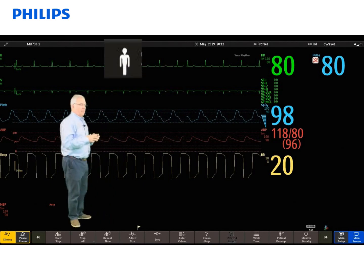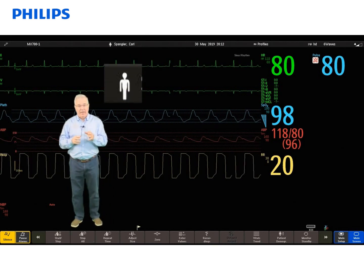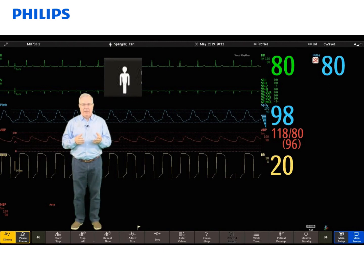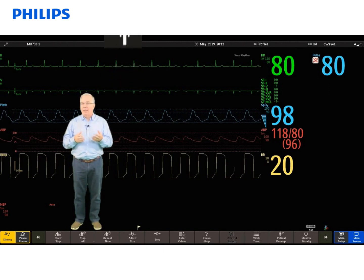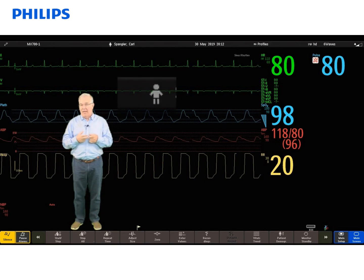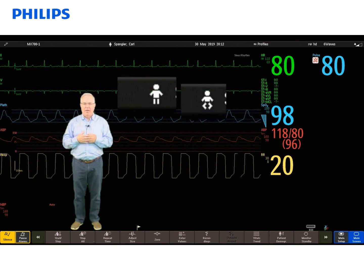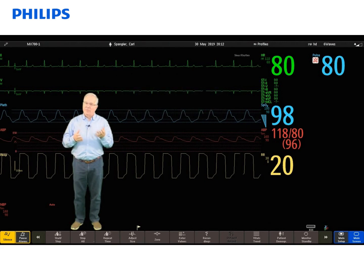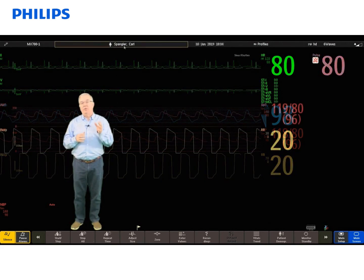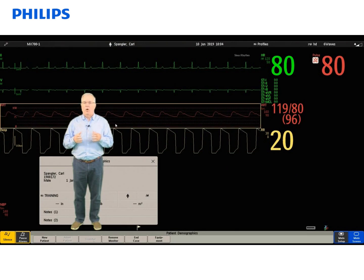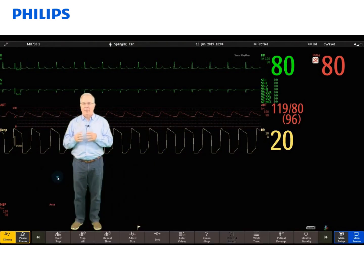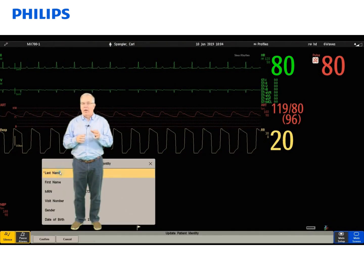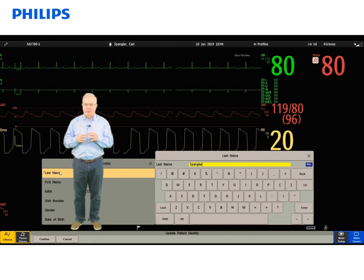Next to that is our little icon that looks like a little man, which indicates our patient category. In this case, the little man indicates it's an adult category. We also have pediatric and neonate with corresponding icons. The patient name comes from the surveillance station, but if you click on the patient name, it will open all the demographic windows at the bedside monitor, and you are able to make some changes at the bedside monitor for patient demographics.